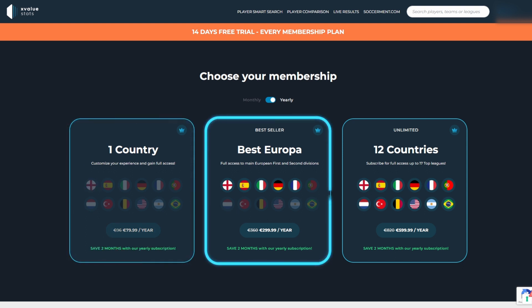Secondly, the best Europa gives you access to the first two divisions from the top five European leagues, including England, Spain, Italy, Germany and France.